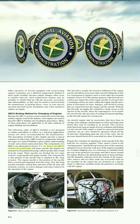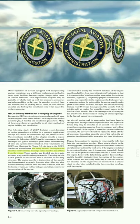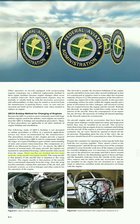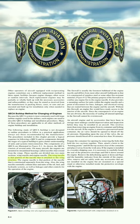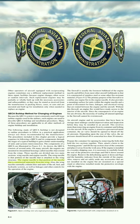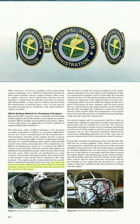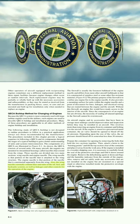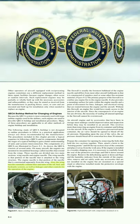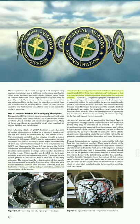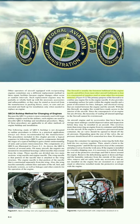The QECA consists of several units. On many aircraft, the engines are mounted in streamlined housings called nacelles that extend from the wings. These nacelles are divided into two main sections: the wing nacelle and the engine nacelle. The wing nacelle is attached to the wing structure; the engine nacelle is constructed separately from the wing. The wing nacelles normally contain lines and units of the oil, fuel, and hydraulic systems, as well as linkages and controls for the operation of the engine. The firewall is usually the foremost bulkhead of the engine nacelle, constructed of stainless steel or other fire-resistant material.